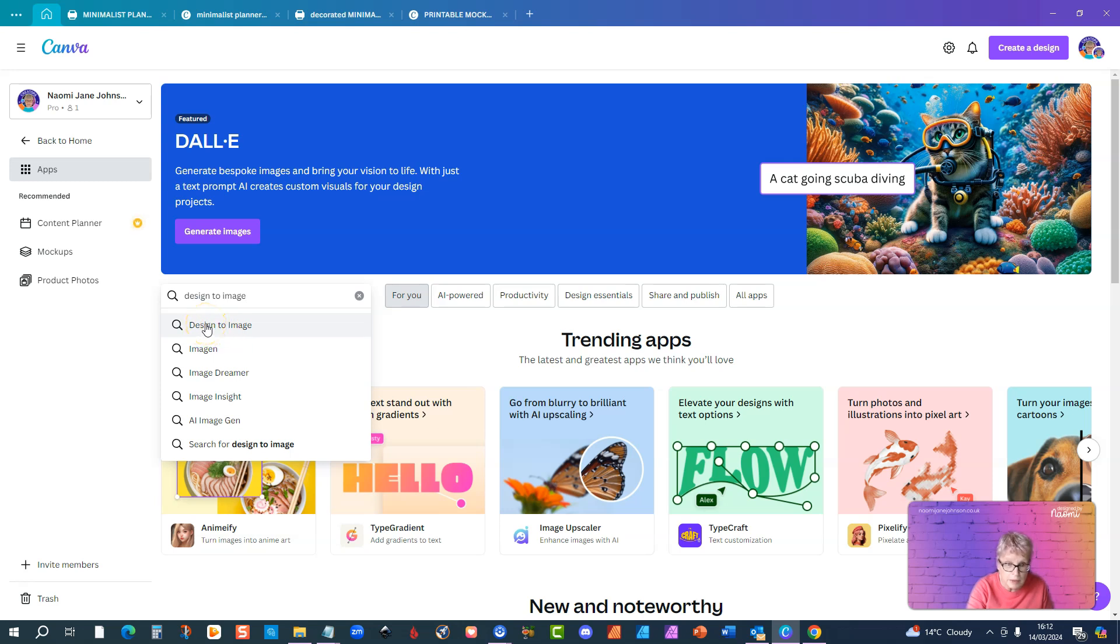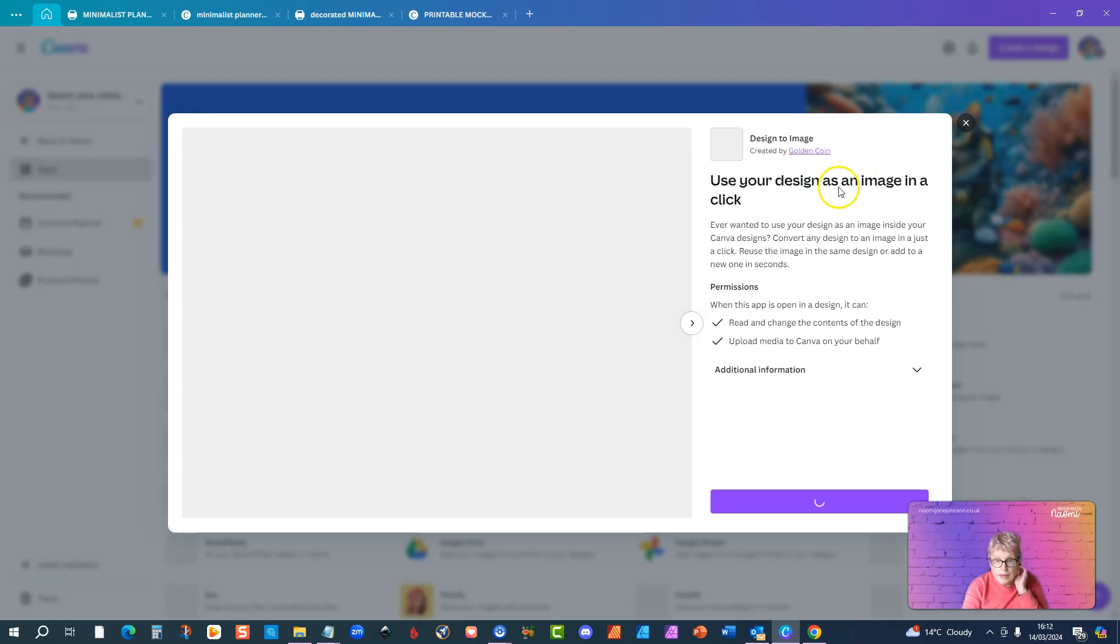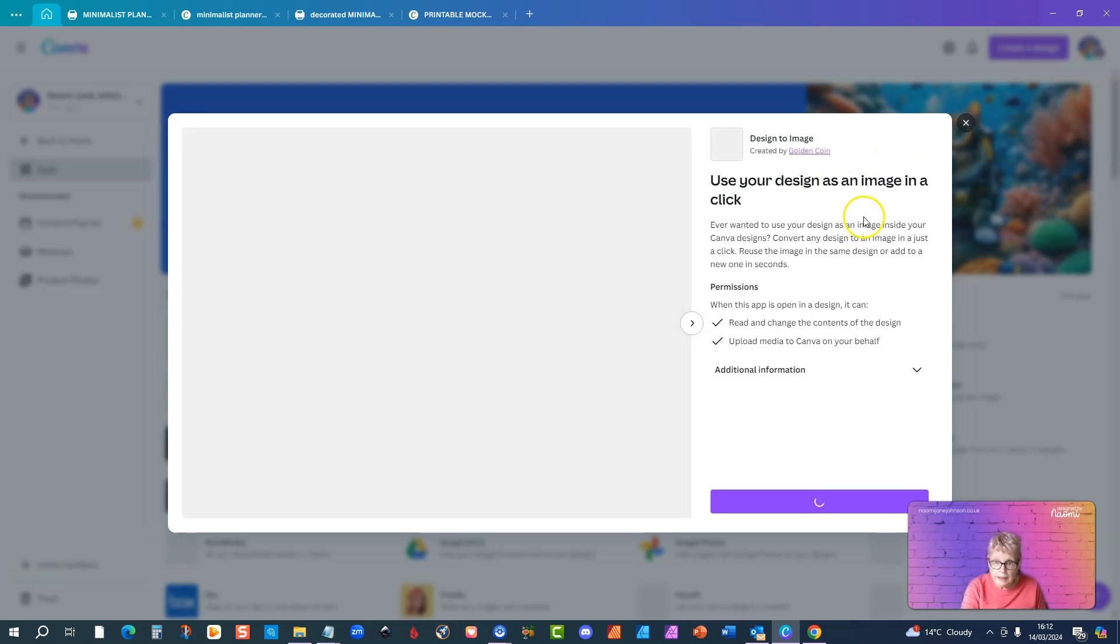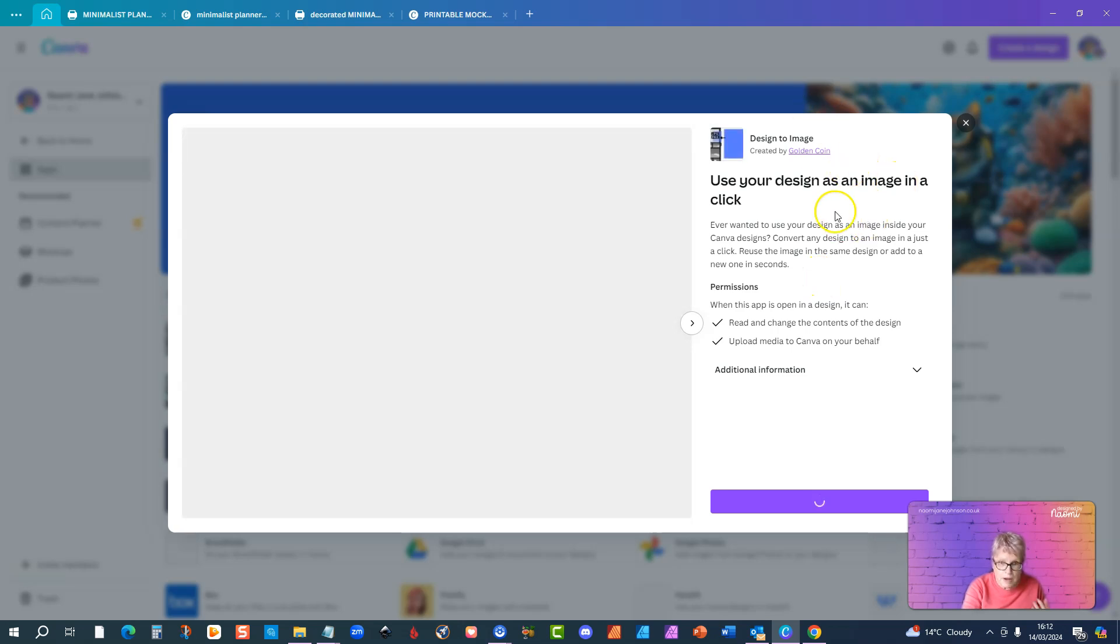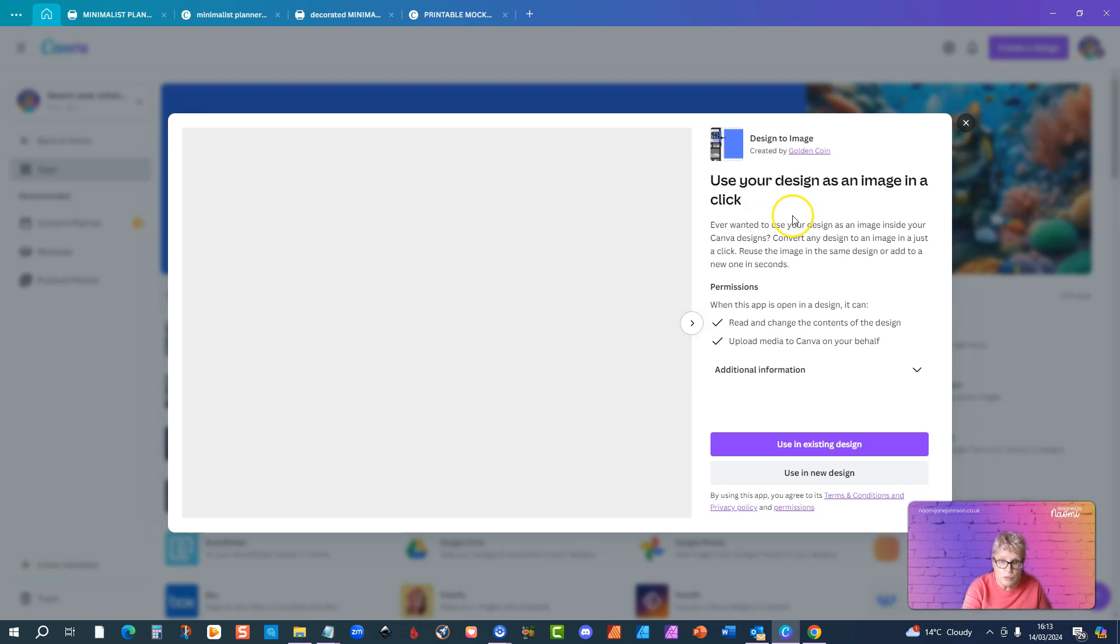It's called design to image and this is the information about it. Use your design as an image in a click. Basically what this does is it makes it much easier and much quicker when you're working on a design and then you want to use that image that you've created within another design.